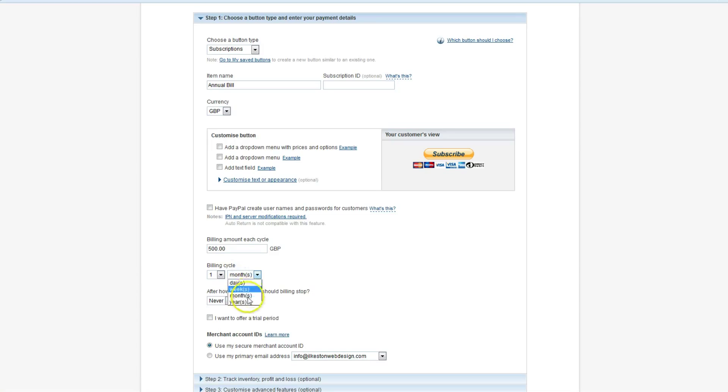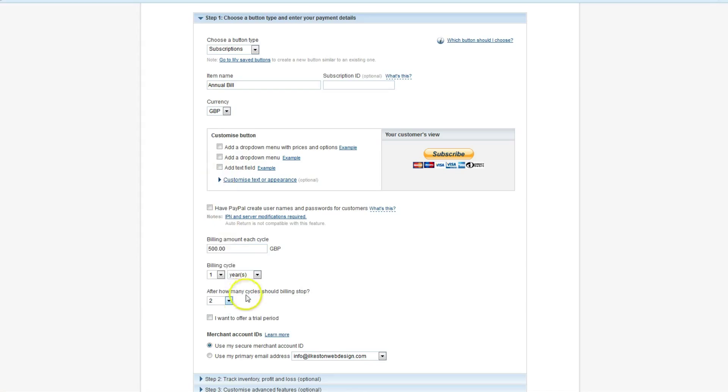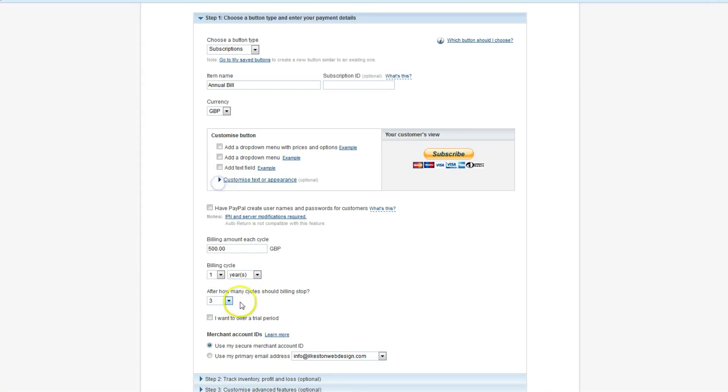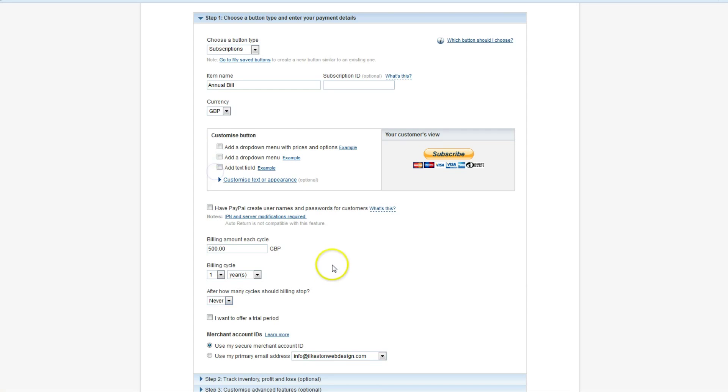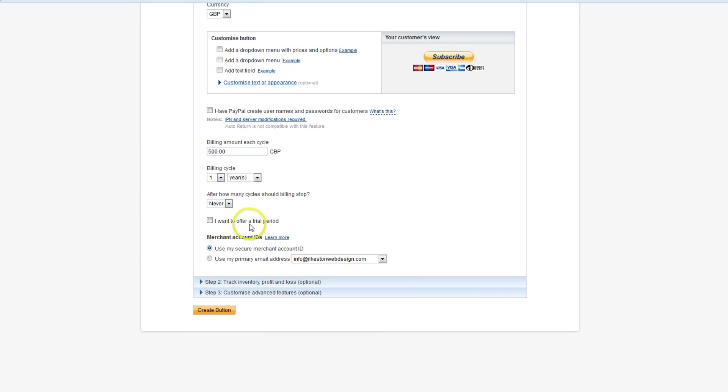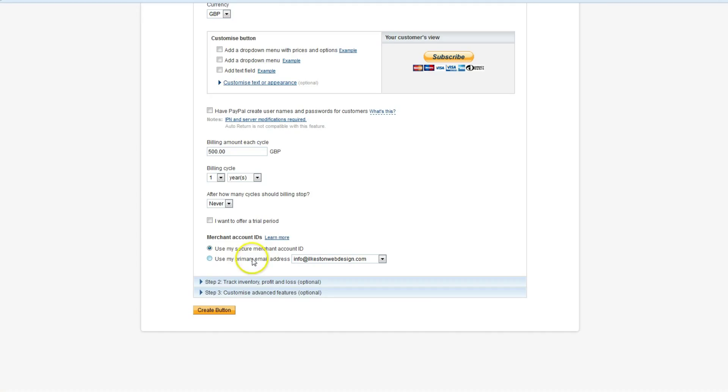Let's imagine you're billing someone £500 a year. Remember PayPal takes 3.4% plus 20p so factor that in. Let's say we're billing them once a year and we're never going to stop the cycle. If it was a two year contract we could say two, if it was a three year contract we could say three. Do you want to offer a trial period? Not today. Use my secure merchant ID or use my primary email address. When they receive the receipt by email for their payment they will see information from you. I like to use my email address.